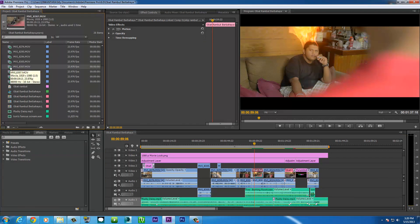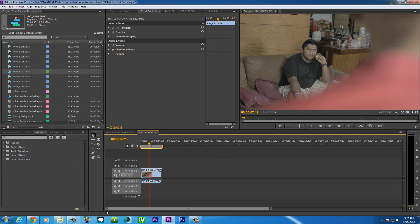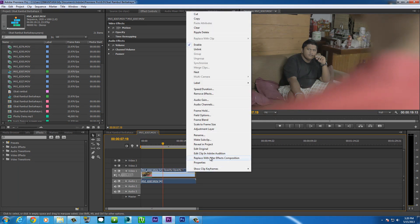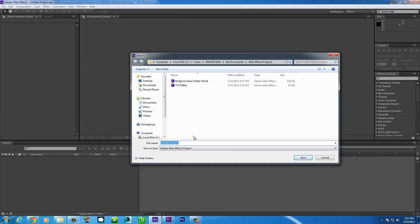So if you don't understand yet, I'll explain right now. I have some video here, and instead of going to After Effects to add effects and rendering it out to import into Premiere Pro, you can actually just right-click and go to 'Replace with After Effects Composition.'